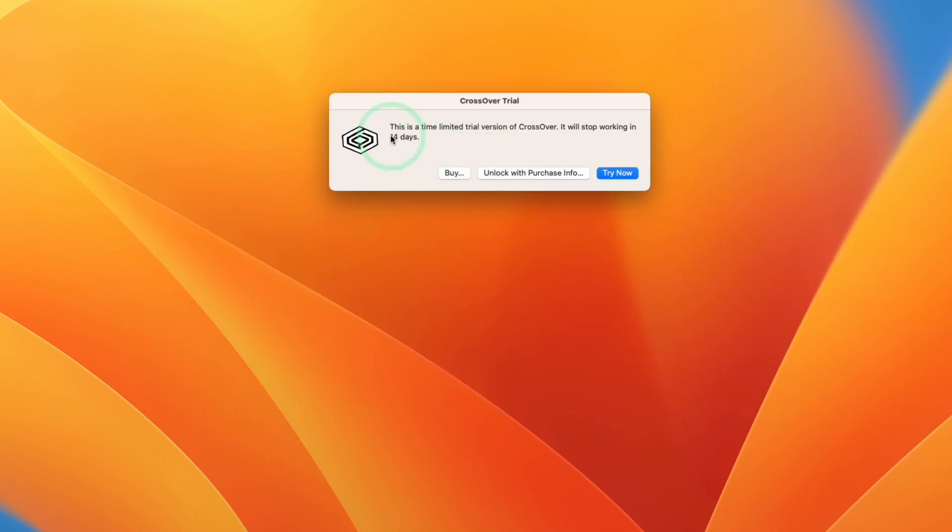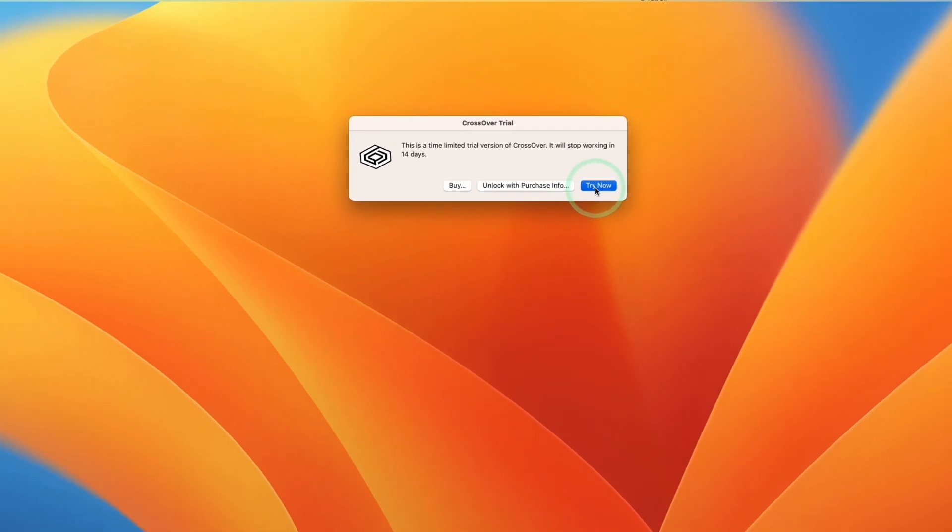Because the version I'm using is a trial, we can press the try now button. Or if you did make a purchase with my link, then you can press unlock with purchase info here. However, here we're going to press try now.